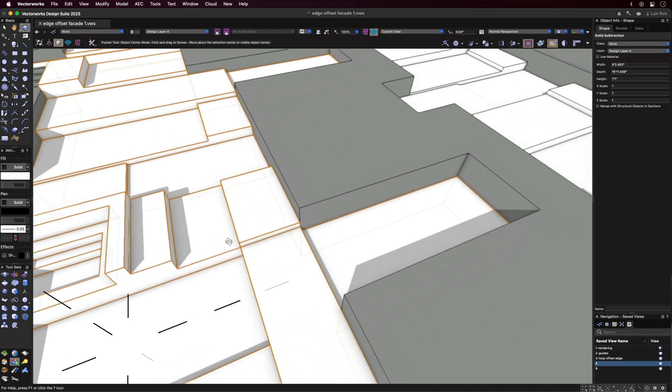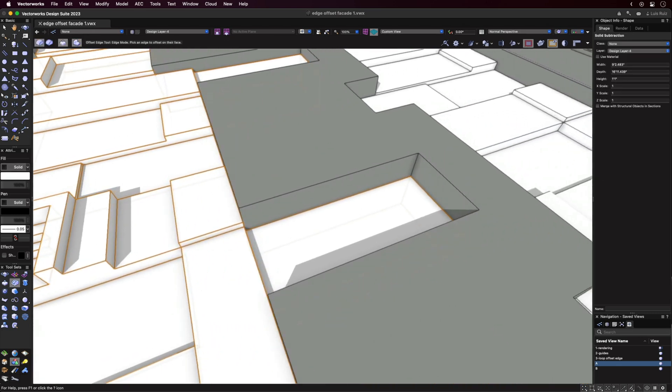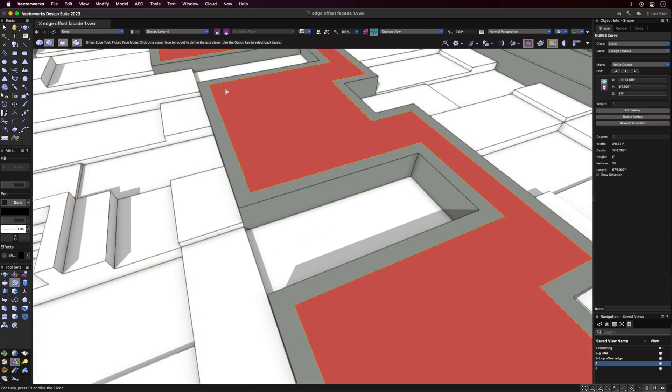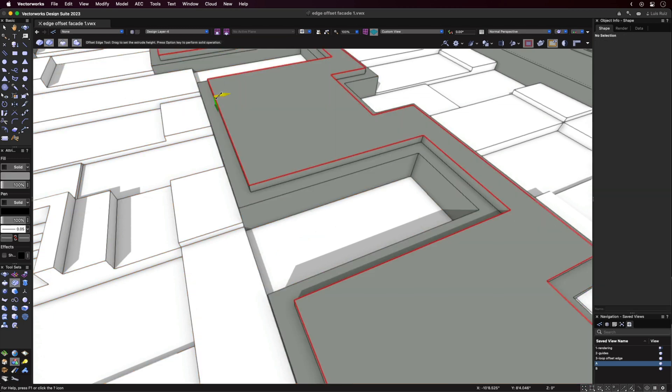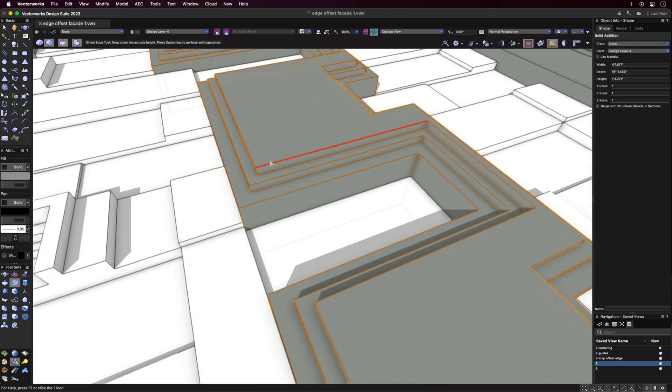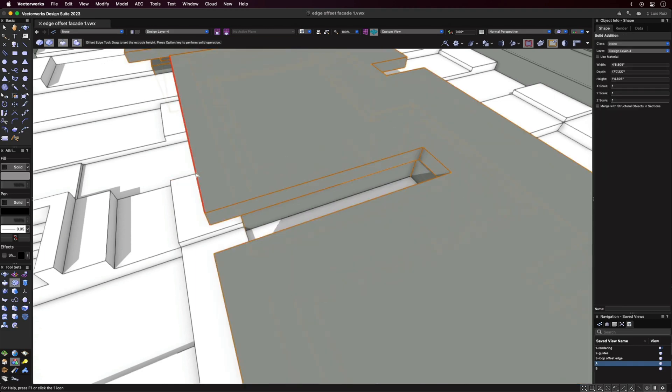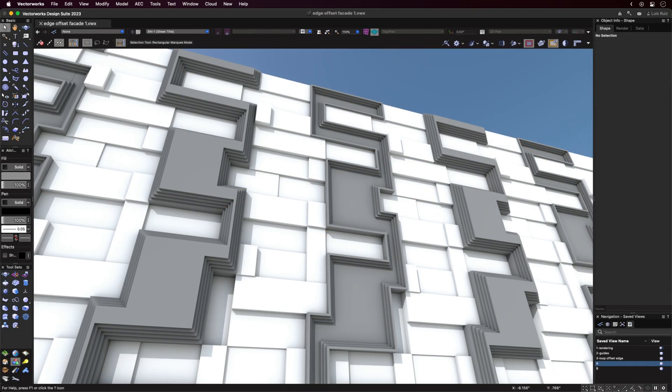Switching to the second mode lets you choose an edge and all contiguous edges will be selected automatically. You can then offset the edge in either direction, creating a smaller or larger shape.